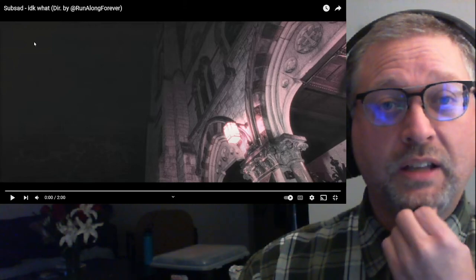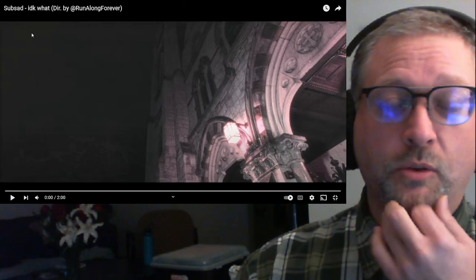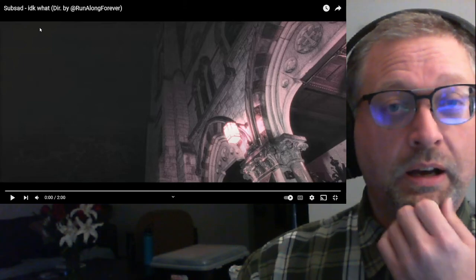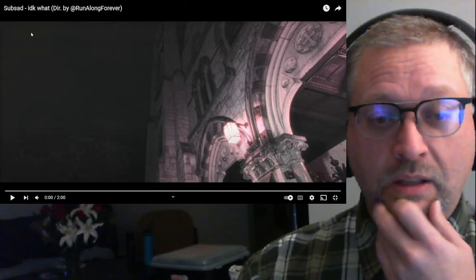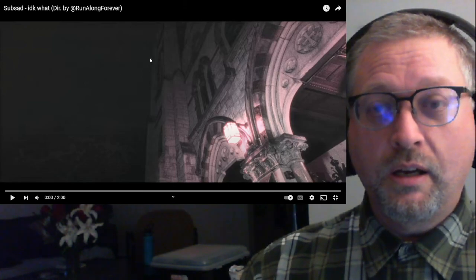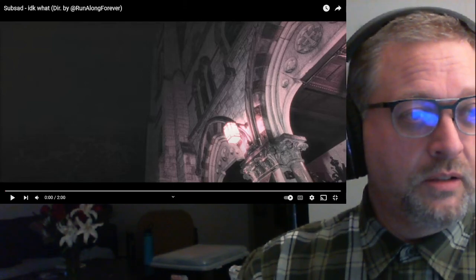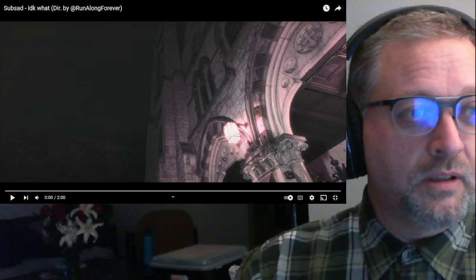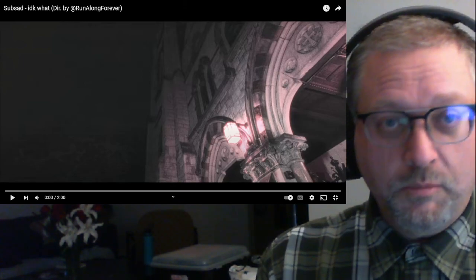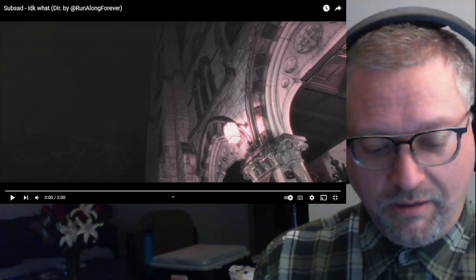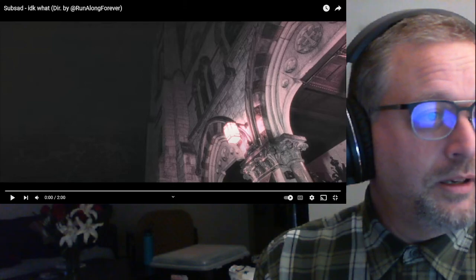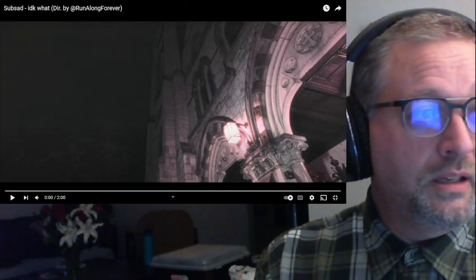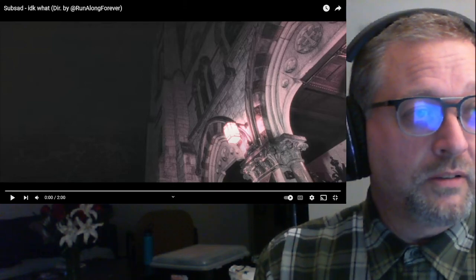This song is called IDK what. There's no question mark. IDK what, which I assume is I don't know what, and this is from Sub Sad, two minutes long. Let's check this out. I forgot to look up lyrics. This is from his Sub Sad... not Suck Sad. Sub Sad, IDK, I can't type, what the fuck? Lyrics.